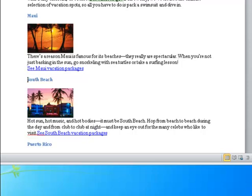South Beach: Photo of sun setting behind urban colorful setting with palm trees. Hot sun, hot music, and hot bodies—it must be South Beach. Hop from beach to beach during the day and from club to club at night—and keep an eye out for the many celebs who like to visit.